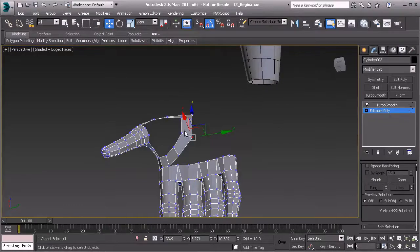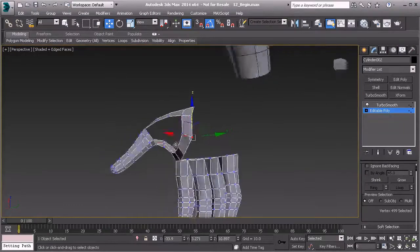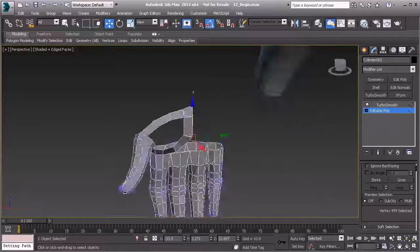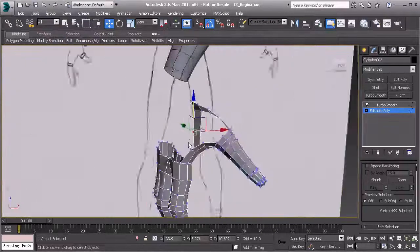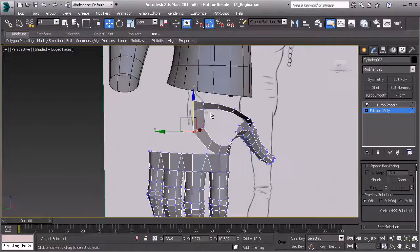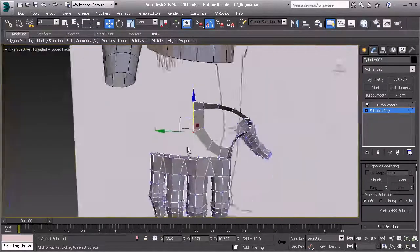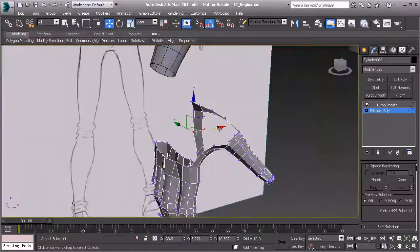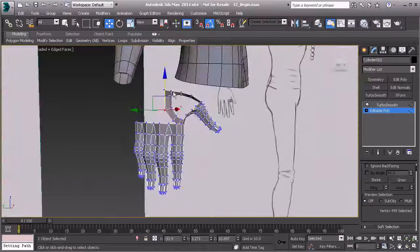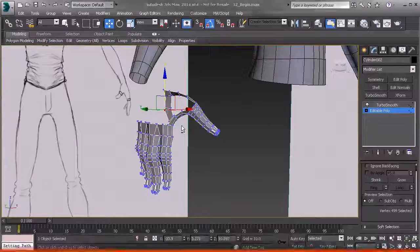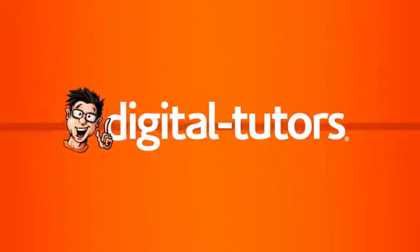Now we've got those main loops. What we need to do next is start creating the geometry for the top of the hand, the side of the hand, and getting all of that filled in. In the next lesson, we're going to continue to create and block in some of those loops and start blocking in the rest of the hand, and then we'll fill those gaps.